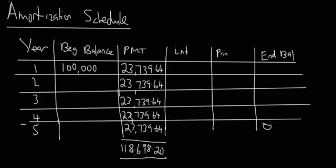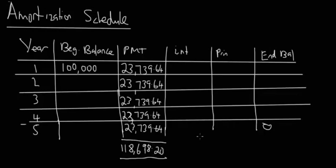And that comes out to $118,698. So you can see that we started with $100,000 and we're paying back in total $118,000. So the bank has really taken $18,698 in interest and you'll see very shortly how this kind of all comes together and it's really cool.